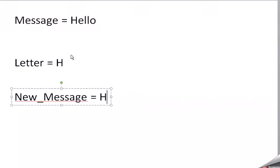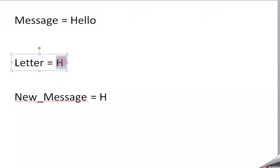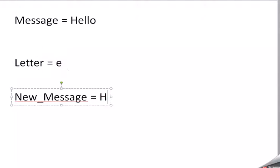On the second time in the loop, it's going to be E. Now, is that a vowel? Yes, it is. So, it's not going to add it to this new message. Because remember, the idea is to make a word without vowels.